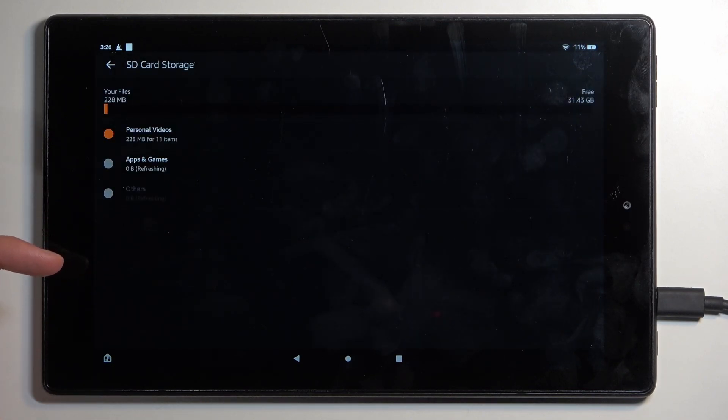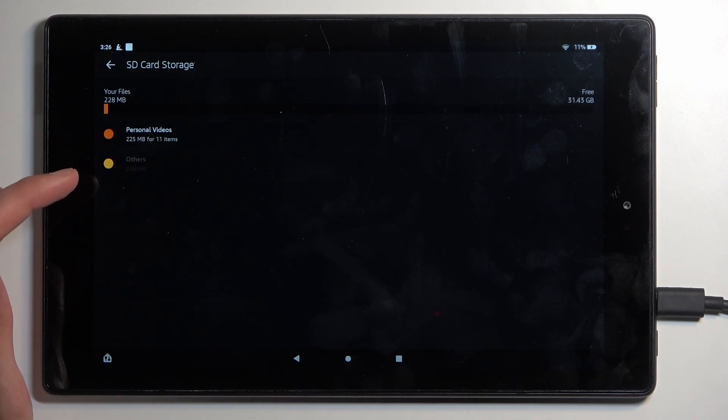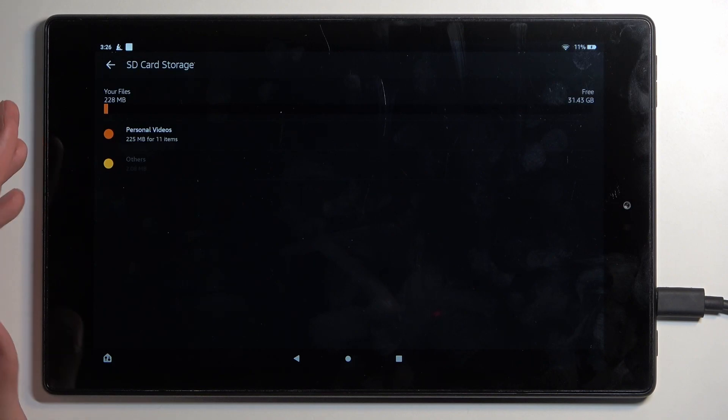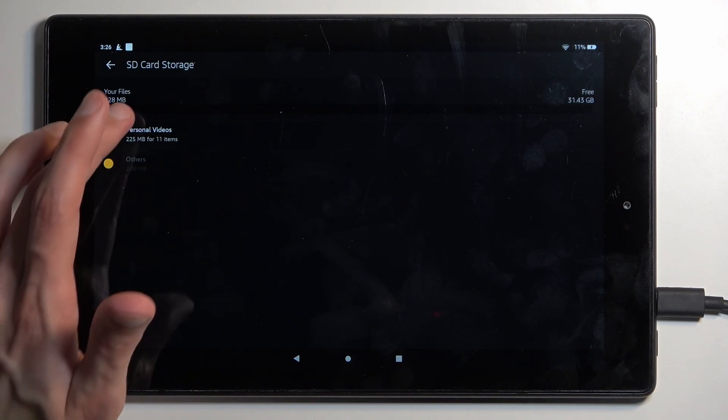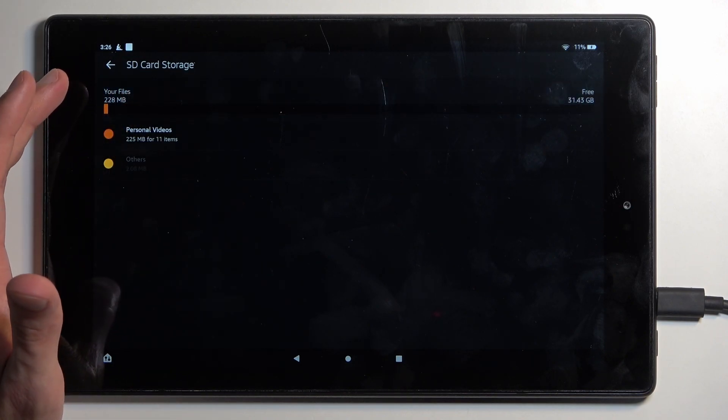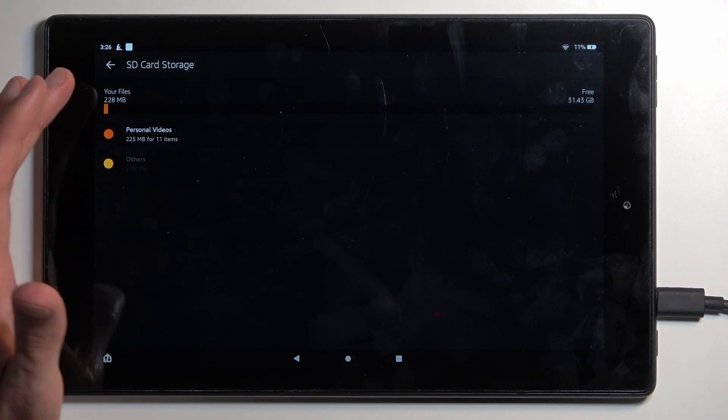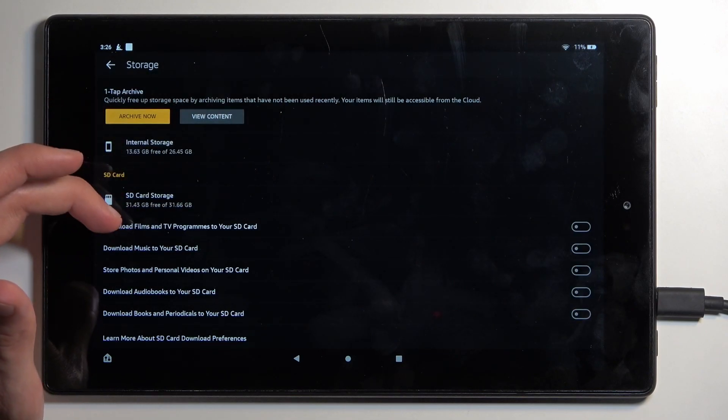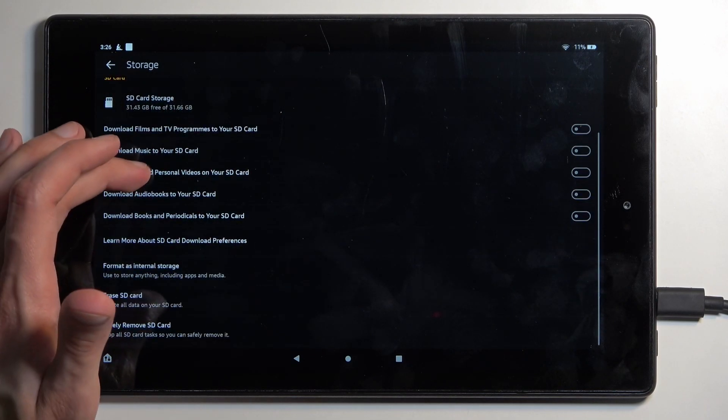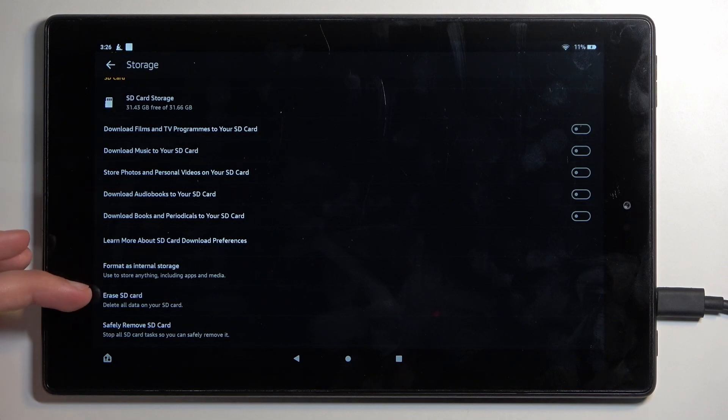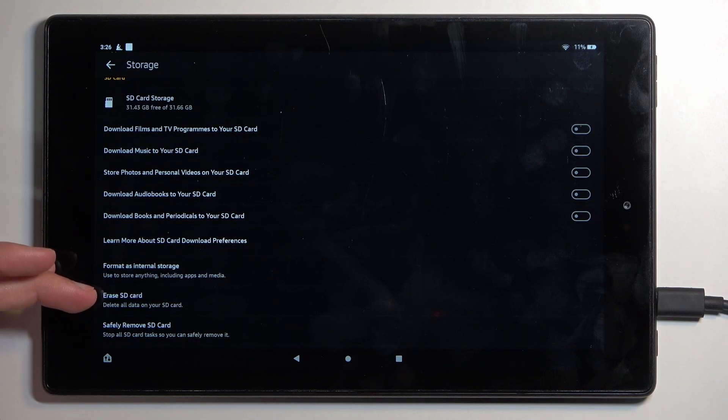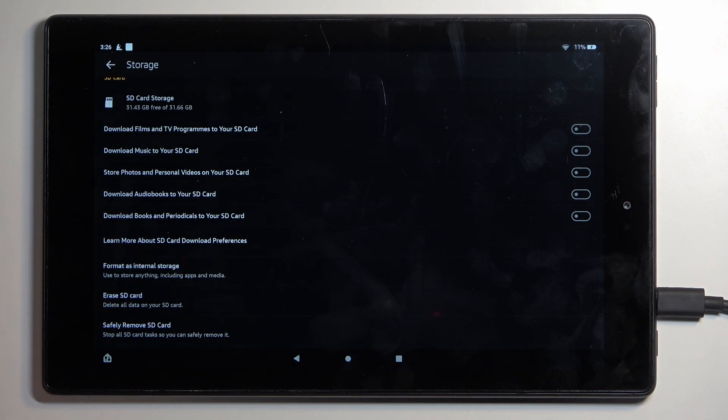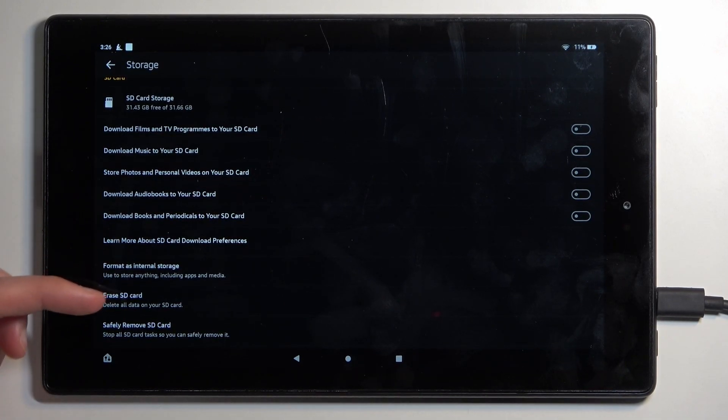And from here we're looking for the format option. Now it's actually right here. So it's called erase SD card, a bit of a weird translation or naming.